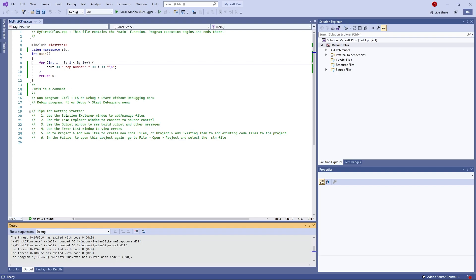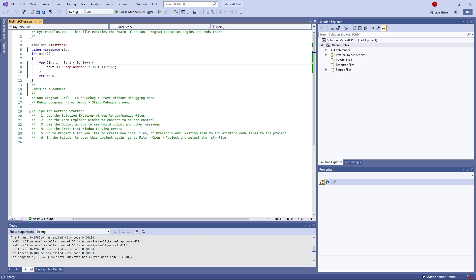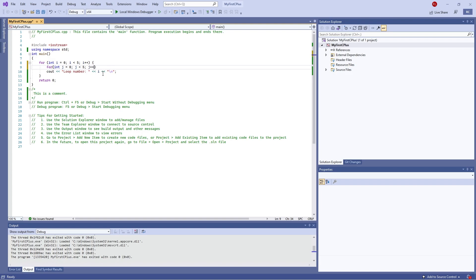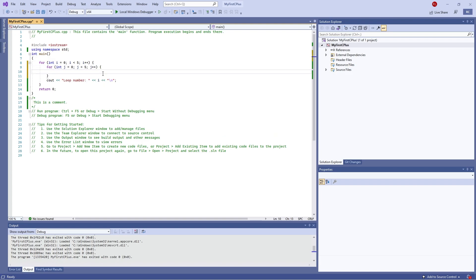You can also have nested for loops, where you put for loops inside of for loops to get more interesting results. So for example, I could do another for loop — 'int j equals zero', and make 'i' equal zero again. Then 'j is less than five', 'j plus plus', new line. And I'll put a cout inside the nested for loop, removing the outer cout.